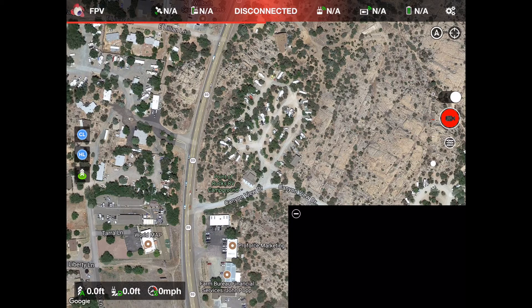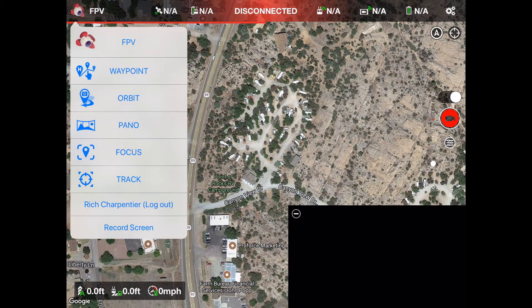So what are all the options Litchi gives us? Under the menu we can do first-person view, create waypoint missions, and create orbit missions. By the way, waypoint missions are savable and shareable. Orbit missions and panoramic missions can be saved as well. We can also do focus on a point of interest, and finally, tracking.